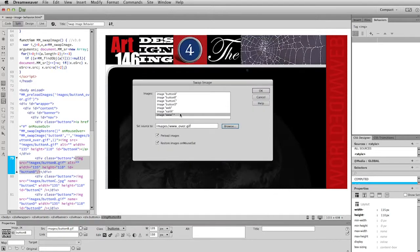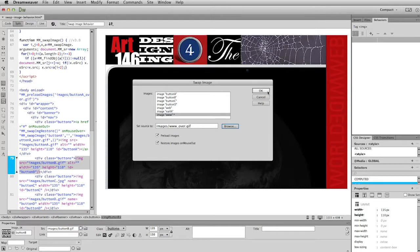So now that says that when I roll over this image here, this image, which is this, will change to this. Okay. So I'm going to click OK. And let's do one more and then we'll preview.